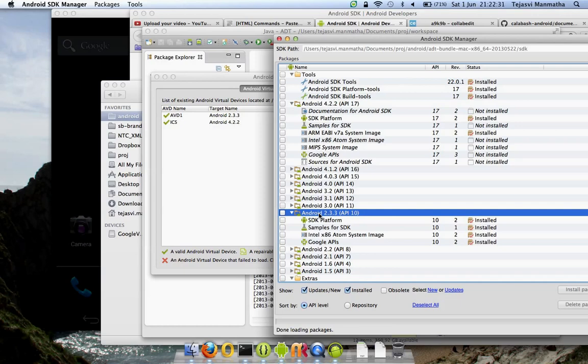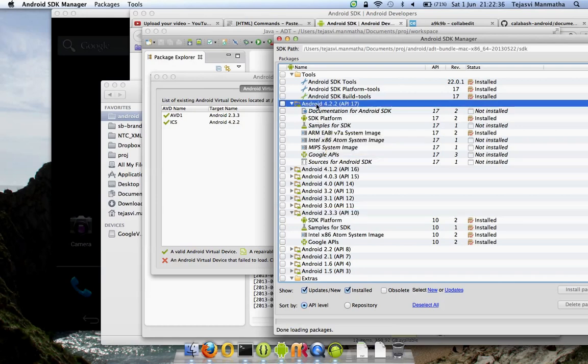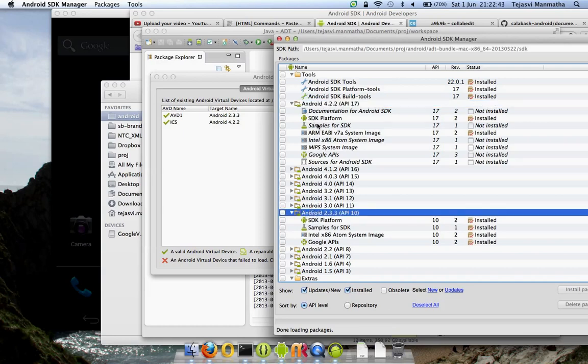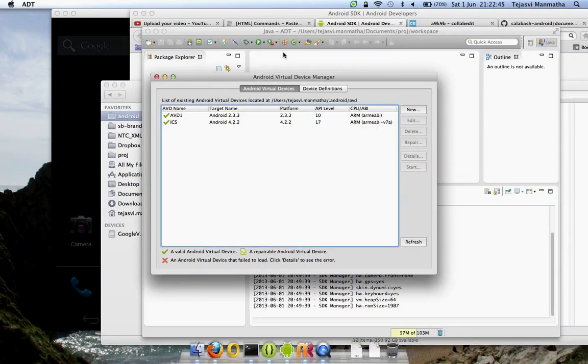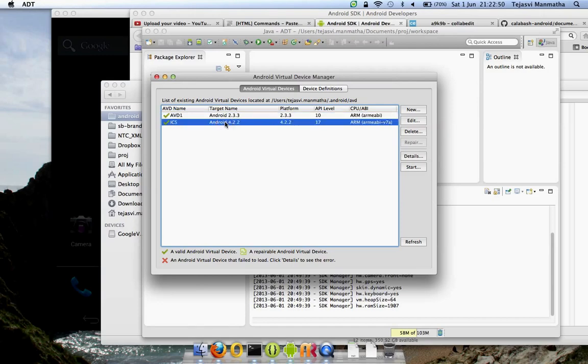Android 4.2.2 is the latest version. I installed both these APIs so I can start creating devices for them. I've created two devices: AVD one is Android Virtual Device one on Gingerbread, and one on 4.2 which should have been Jelly Bean.